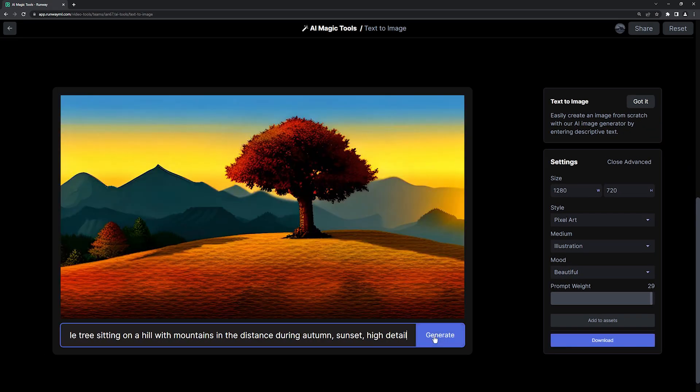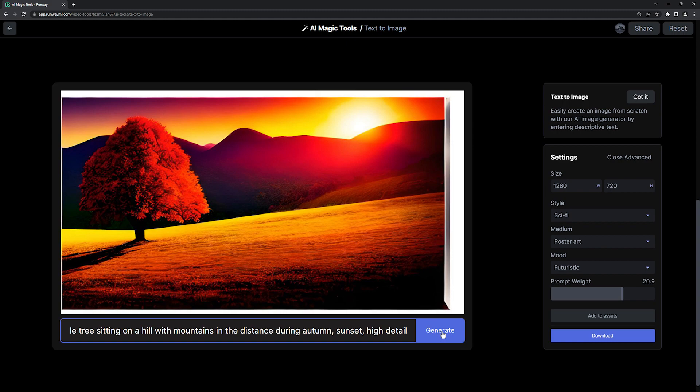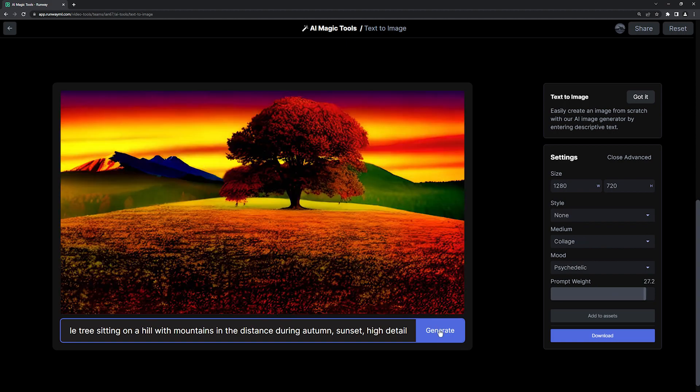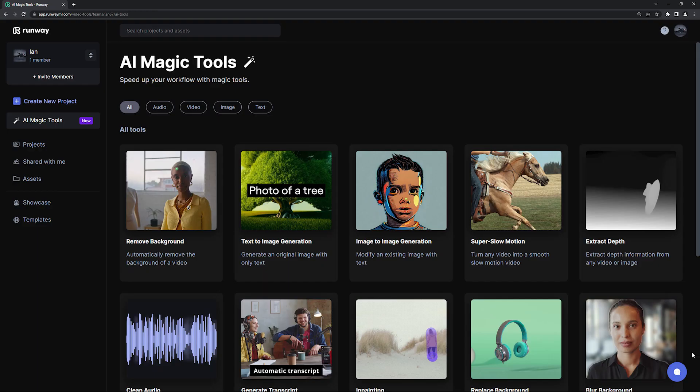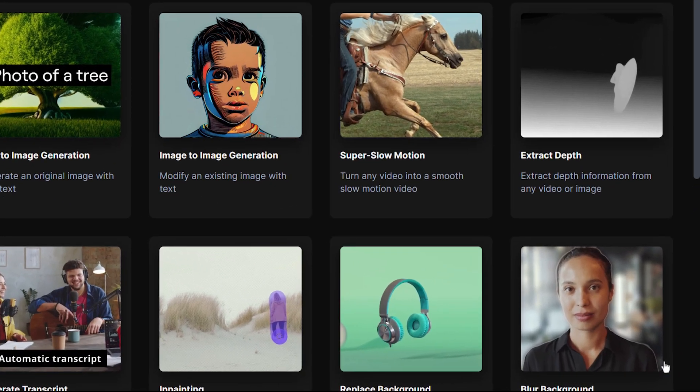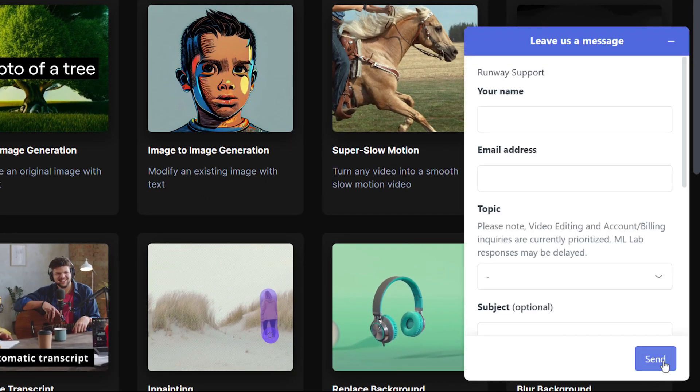Thank you so much for watching this quick tutorial. If you need to get in touch with us, you can use this button on your dashboard at any time.